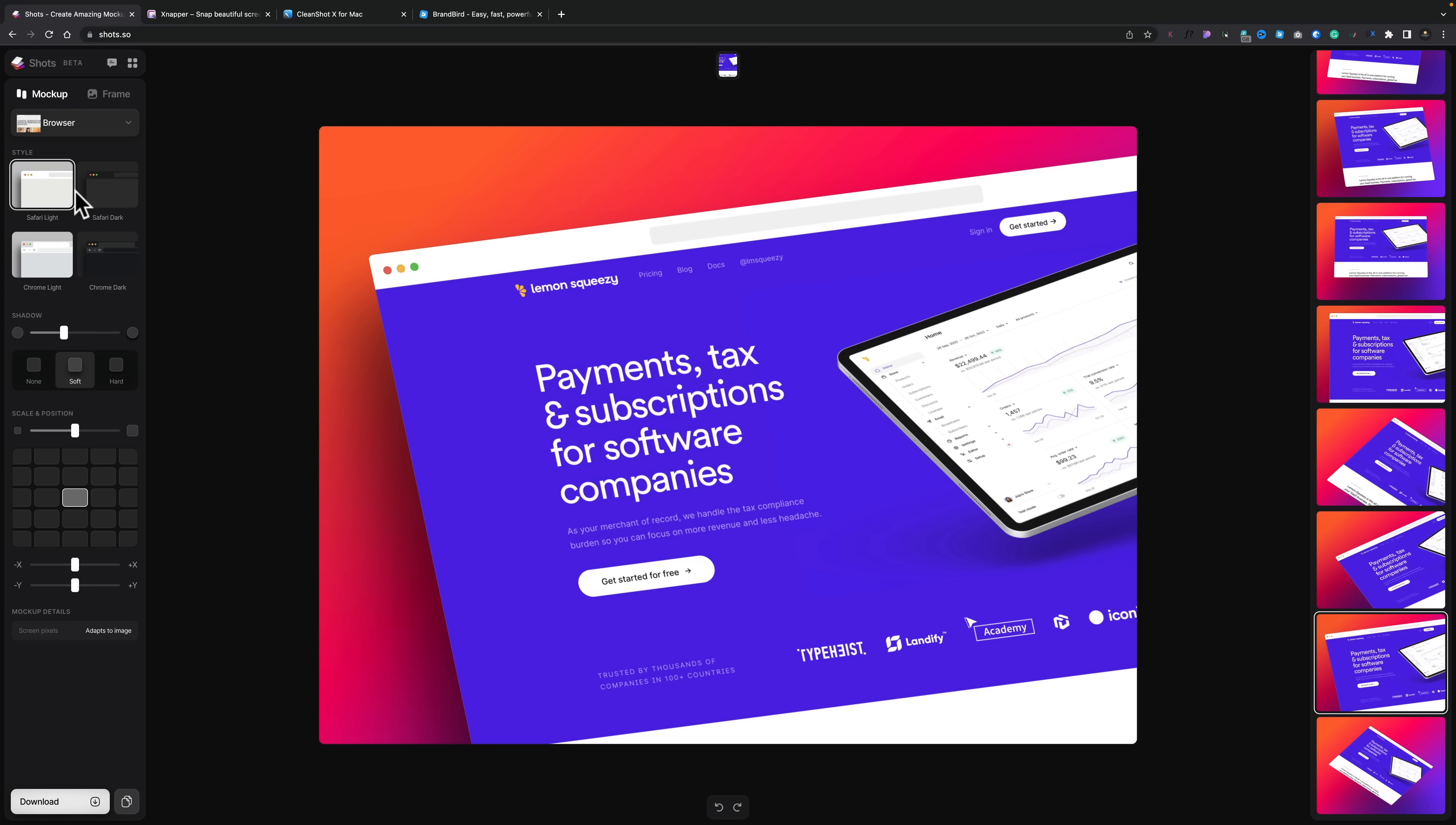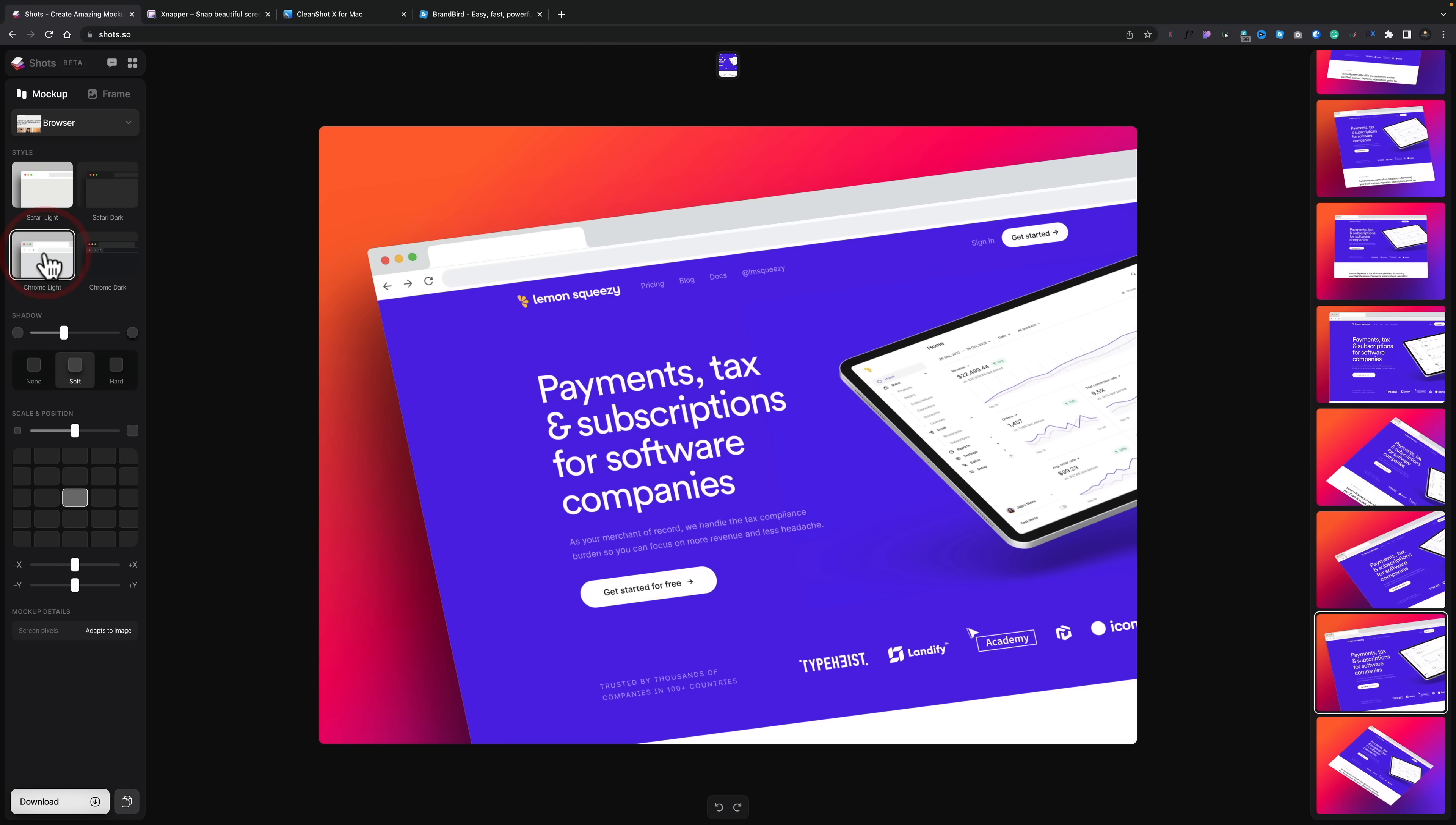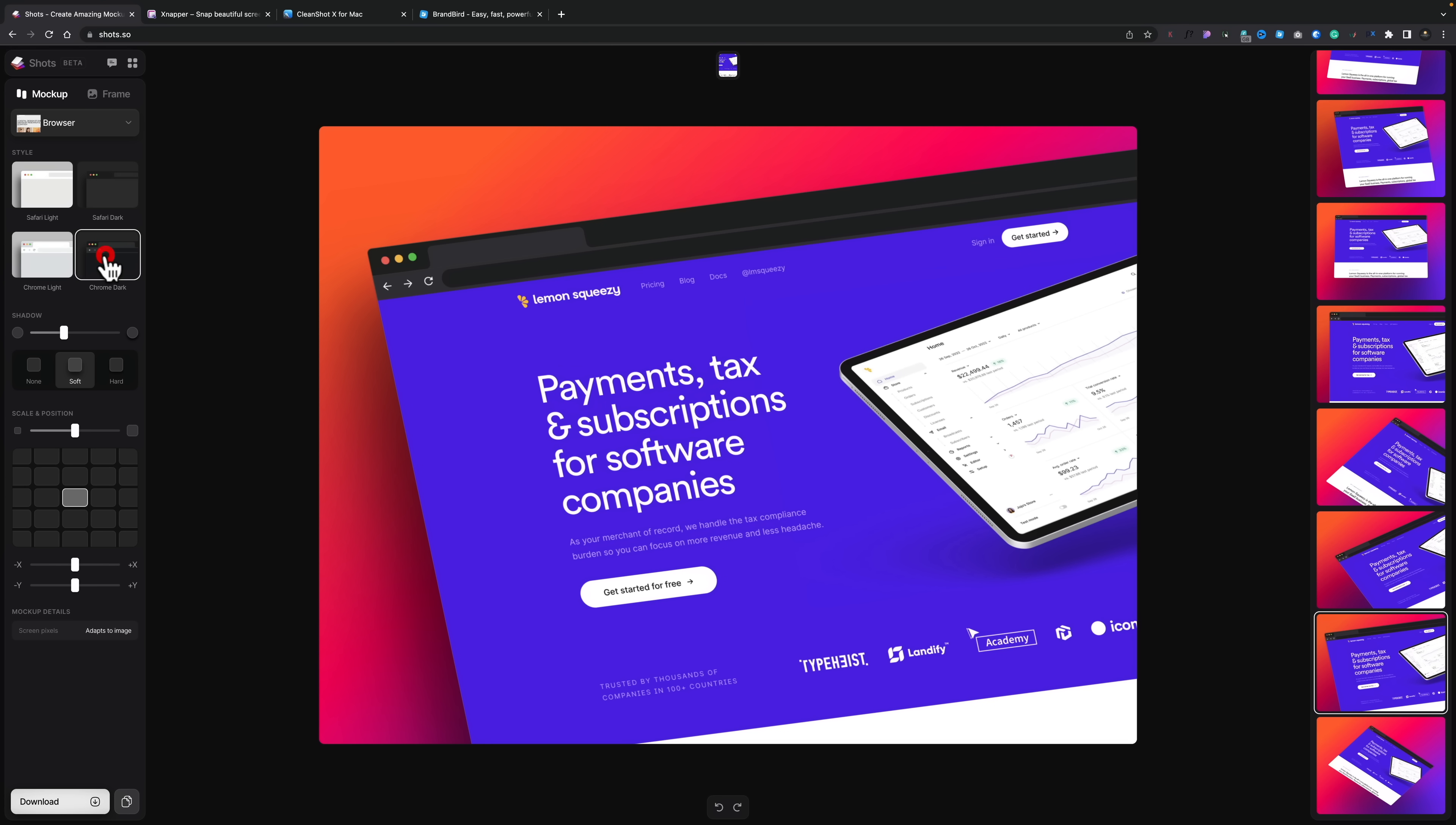So for example, we may not want to have a white kind of browser window. We might want to have a dark browser window. We might want to use Chrome as opposed to Safari. We can do that. And you see this already looks absolutely phenomenal. So you can choose whatever option works for you there.